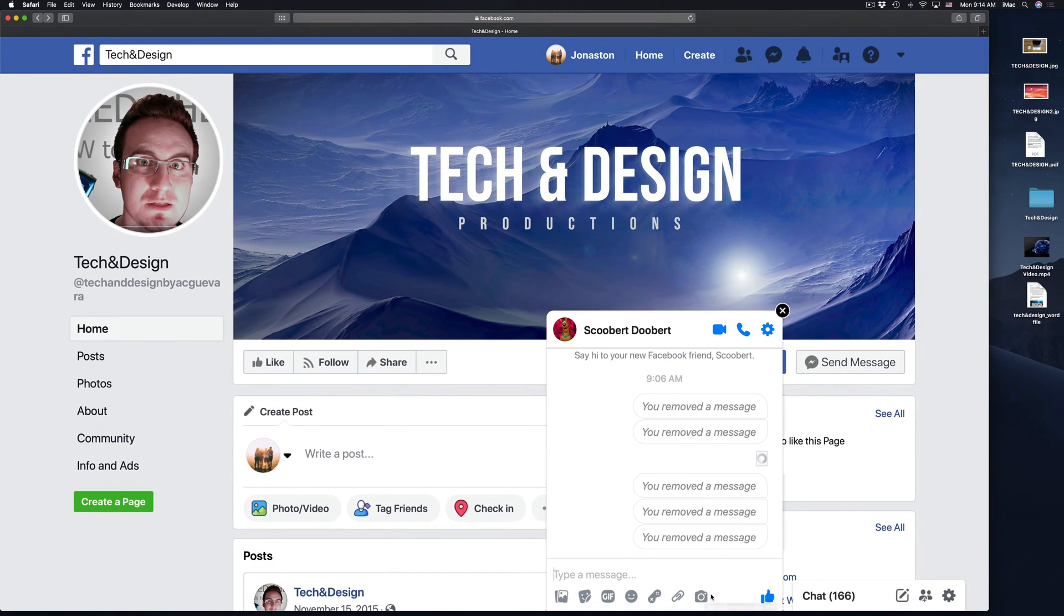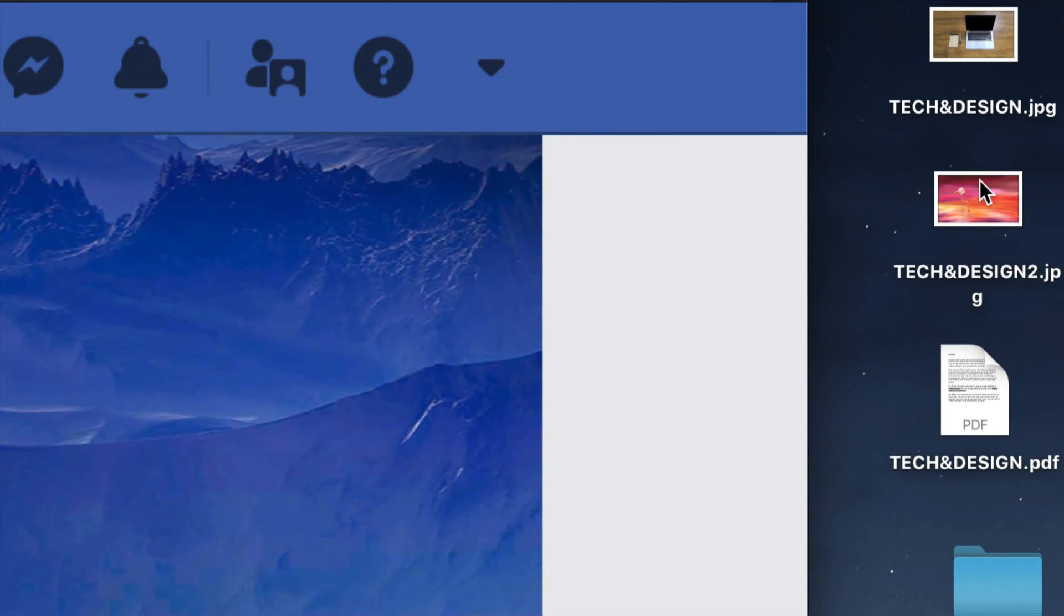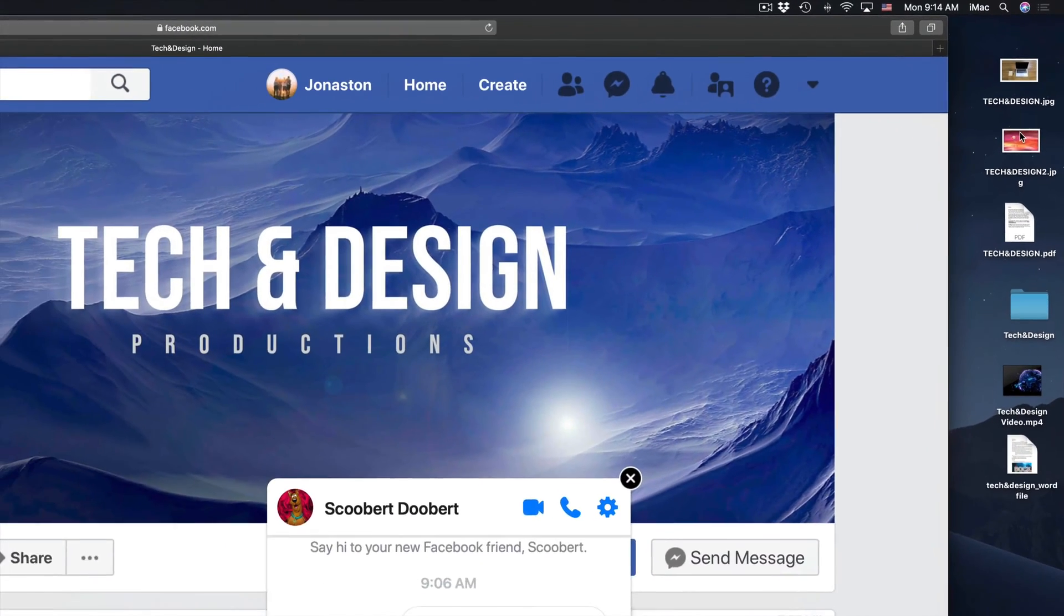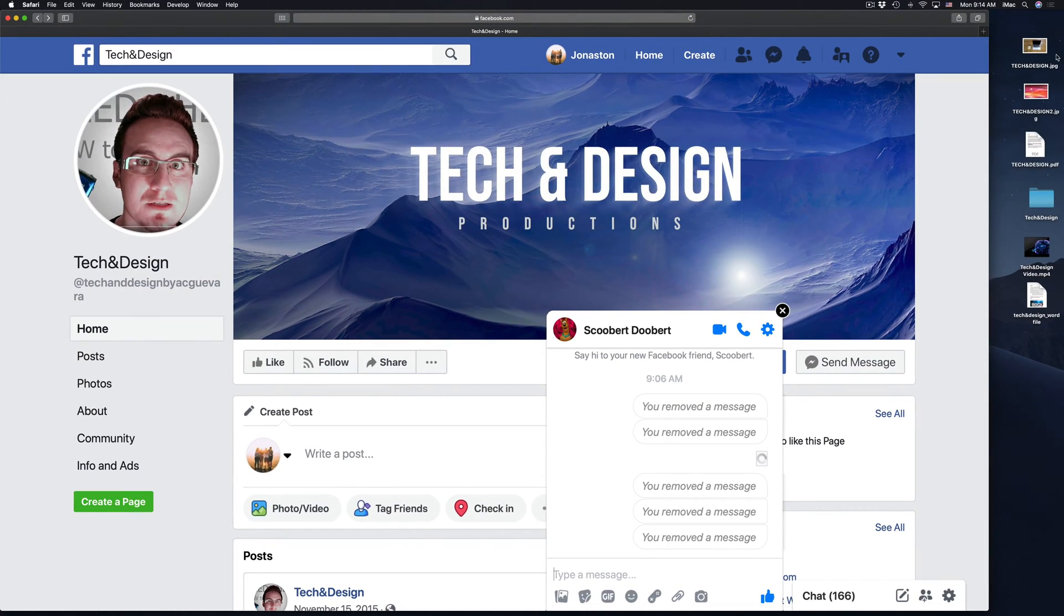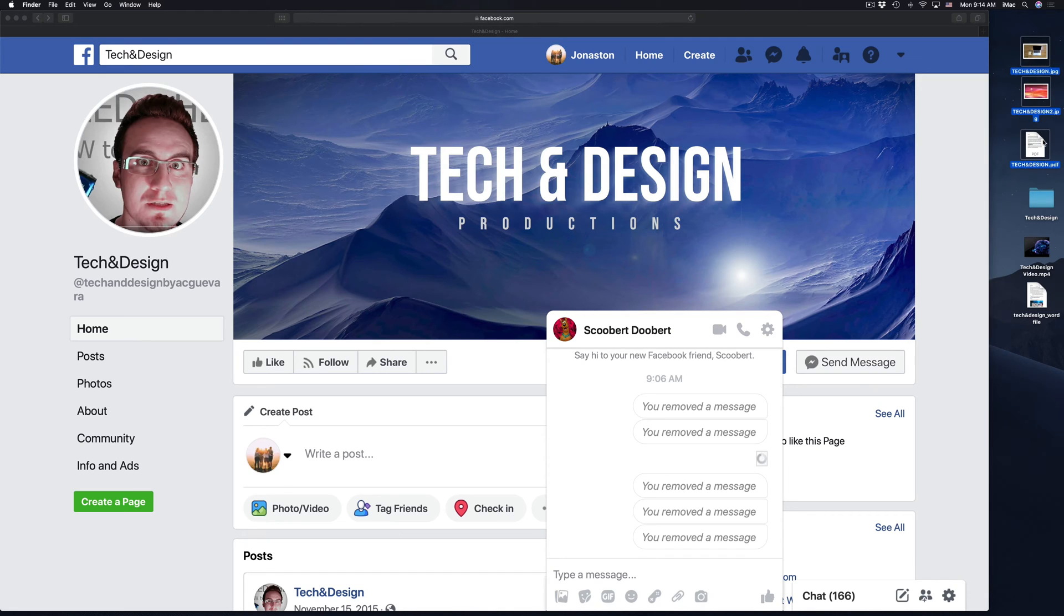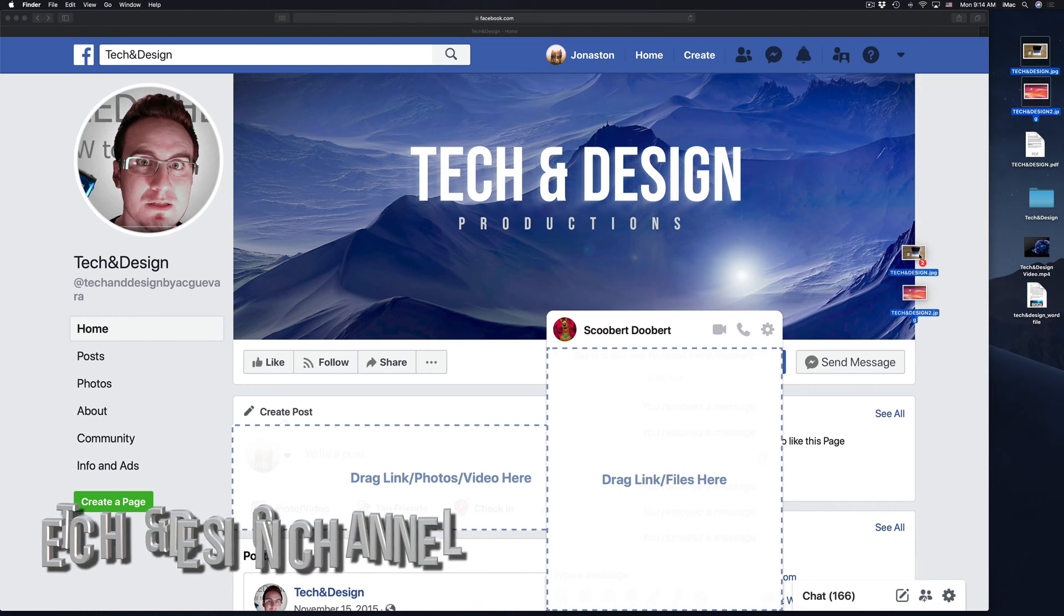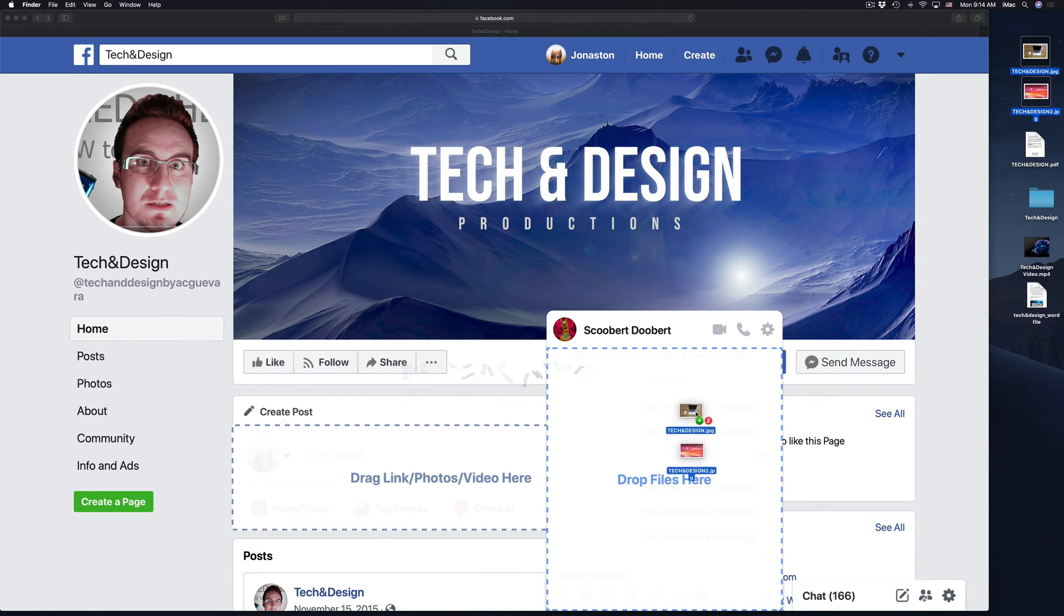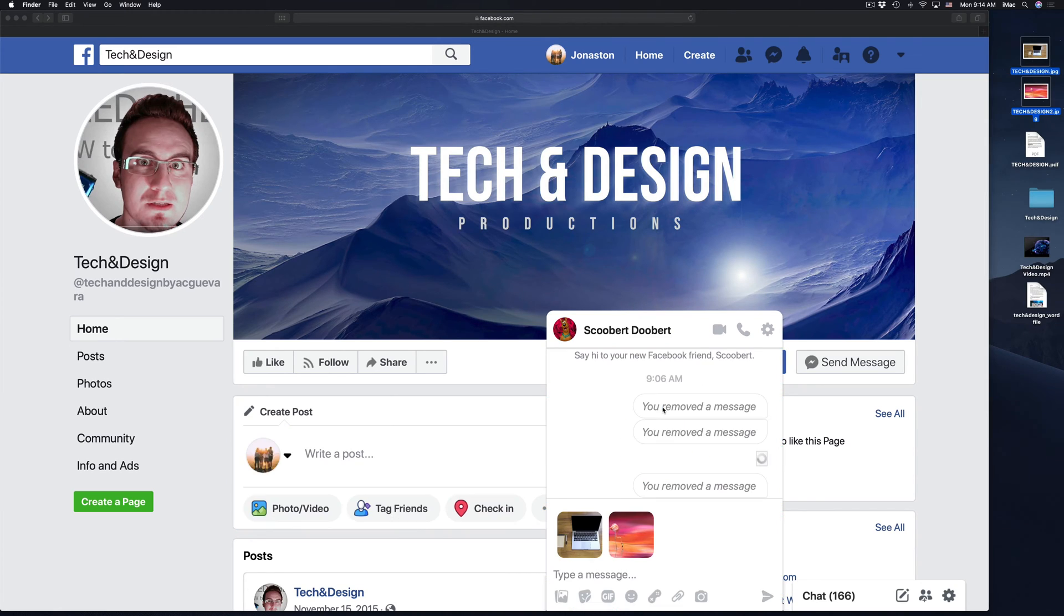So what I'm going to show you is the easier way. Now I have these pictures right here on the side. They're on my desktop. They can be in a USB stick, any folder, it doesn't really matter where they are. I can choose both of them or one at a time. So I'm going to just choose both of them. I'm going to drag and drop on top of here.